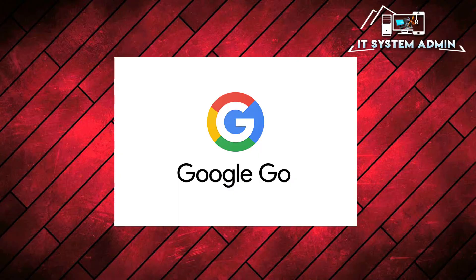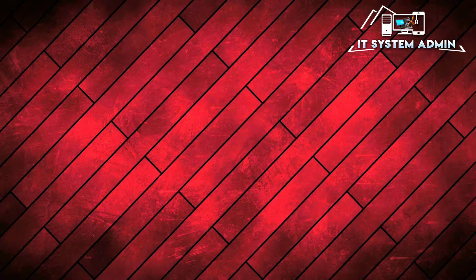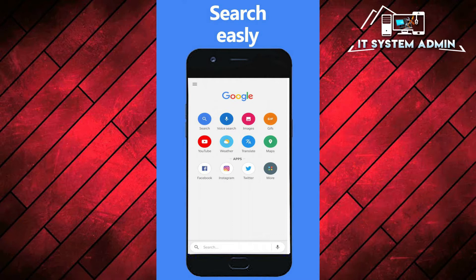Google Go is a fast and light search engine for both desktop computer and Android phone. Google search light is a print size version of the classical Google search app geared mainly towards countries with slower internet connections.